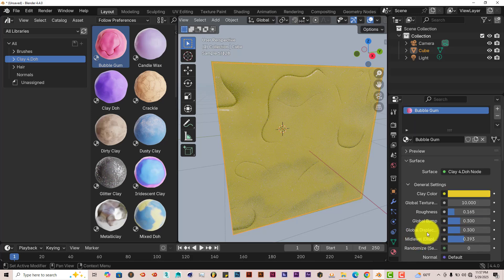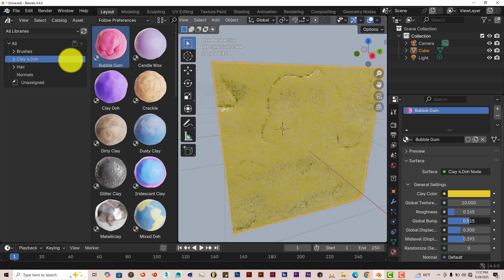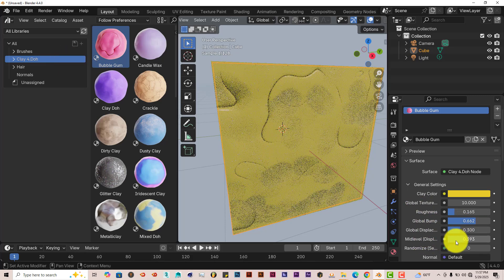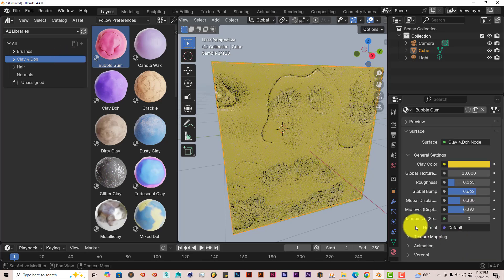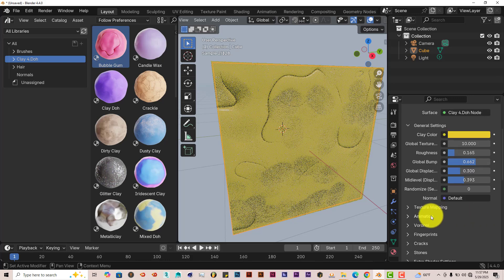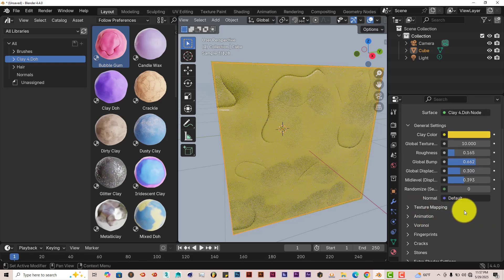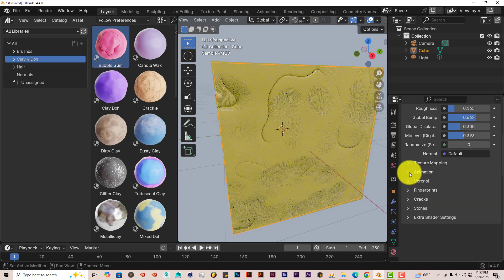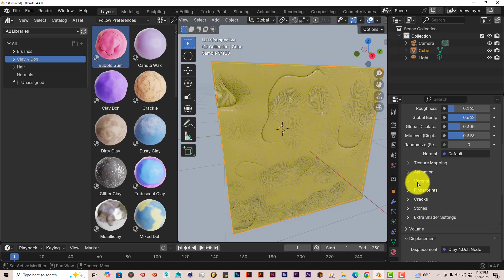I can increase the Bump. Global Bump. Left-click and drag this up. Adds more bump to it. Global displacement. Texture mapping. It's animated also. Left-click on that. You can animate it.